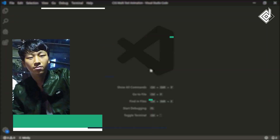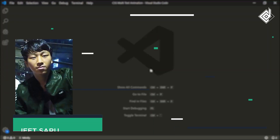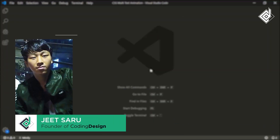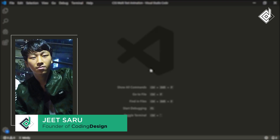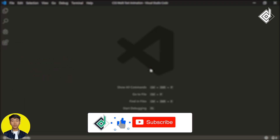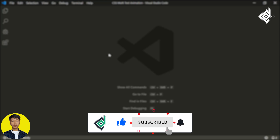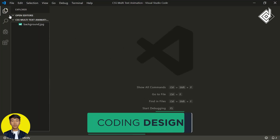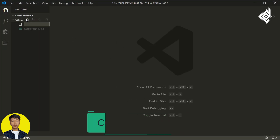Hello and namaste everyone, this is Jitsar with Coding Design. Welcome to our channel — if you are new here, please be sure to hit that subscribe button. Let's create the index.html file.